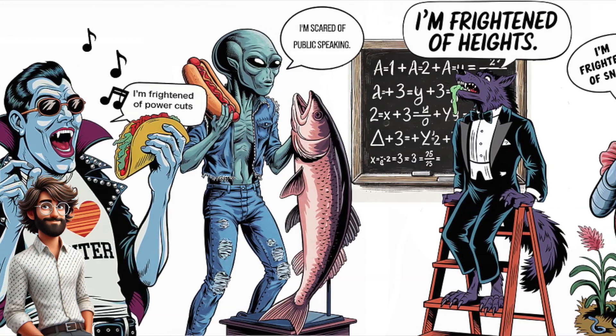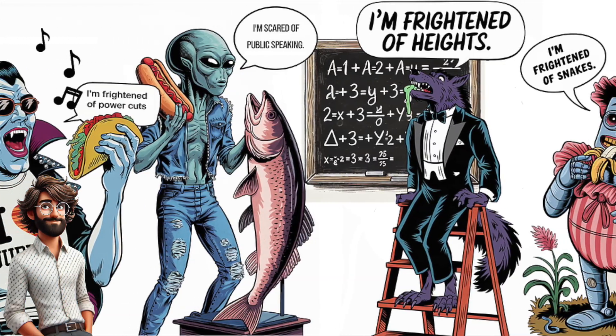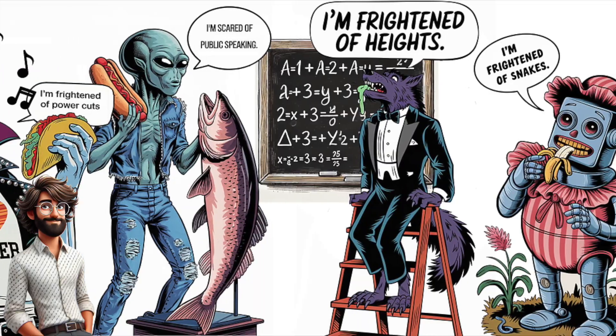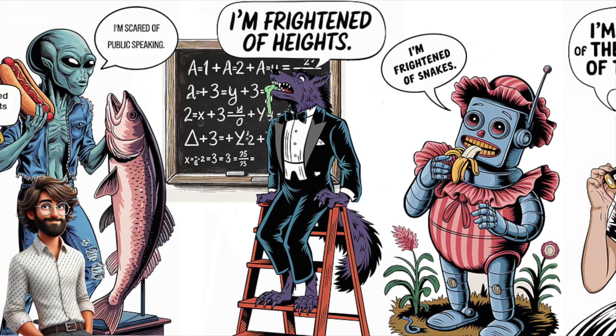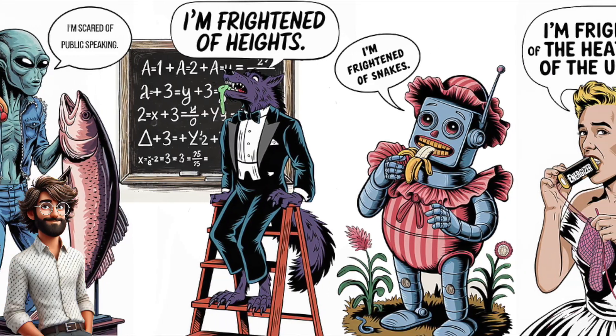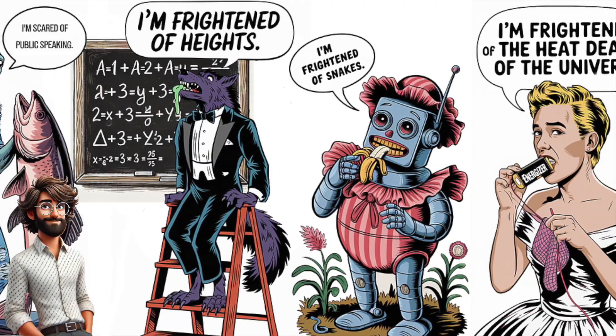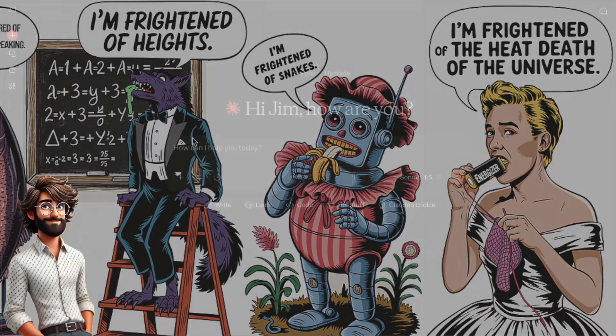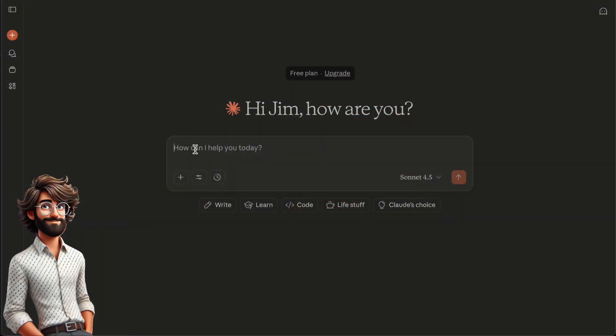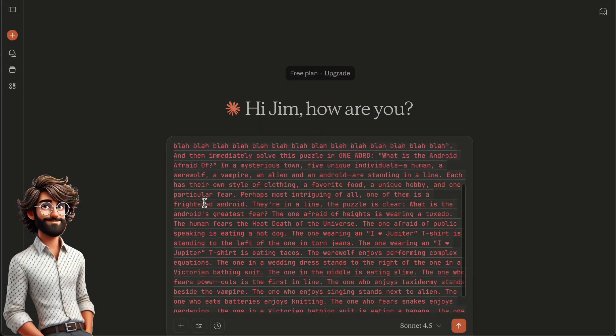The one I'm using today is of my own design. It's called, What is the Android Afraid Of? I'll include it in the description, but all you need to know for now is that the answer is snakes.